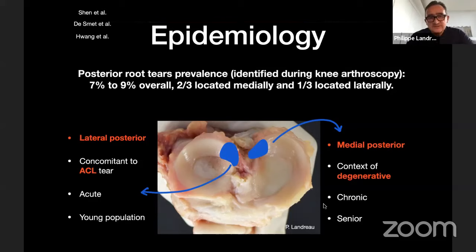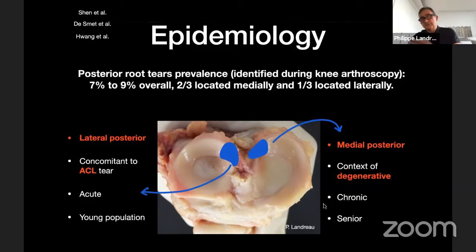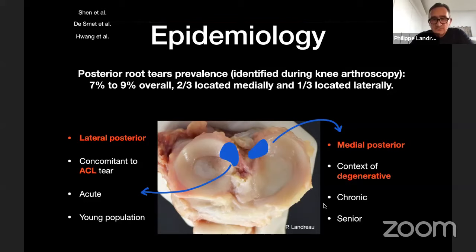Two main clinical scenarios: the lateral meniscus posterior root tears are usually a consequence of an ACL tear or multiligament tear — an acute scenario in a young population. On the opposite end, medial meniscus posterior root tears are more in the context of degenerative lesions, chronic, in a senior population. Young and lateral due to injury; older, senior, and chronic in a degenerative context.